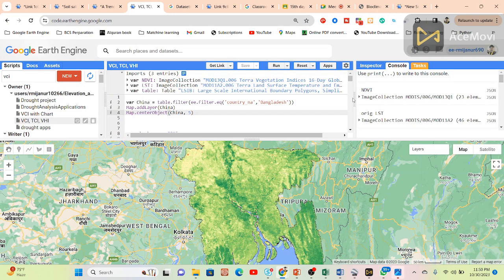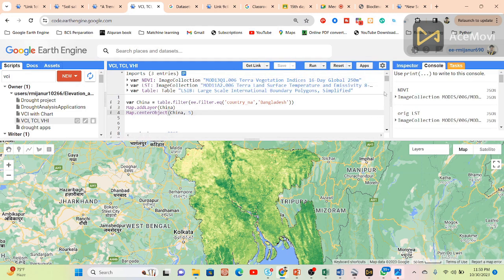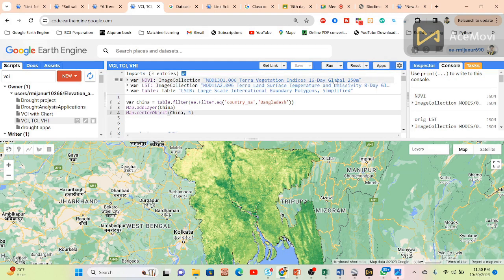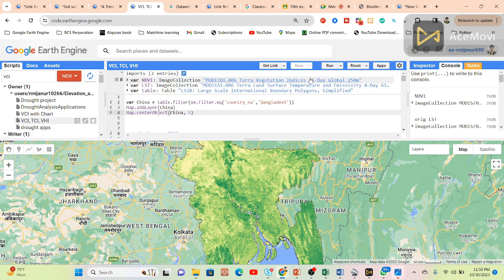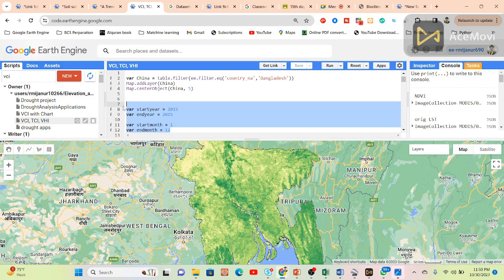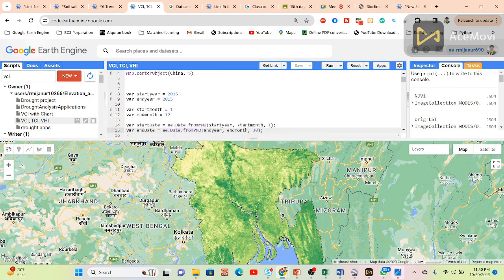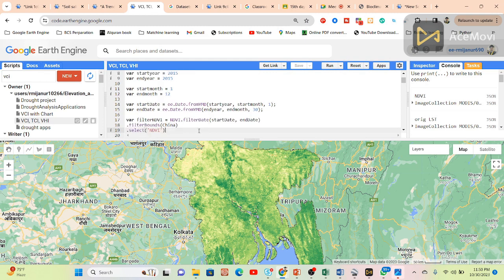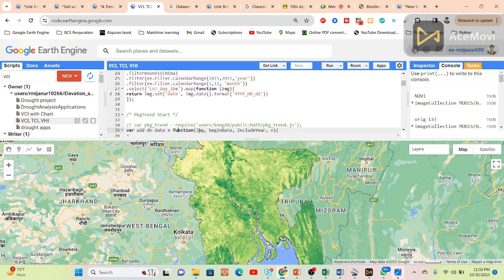MODIS NDVI is a 16-day global composite and LST is an 8-day composite. The problem is that their time intervals are not the same — 16 days versus 8 days. We need to create the same time period for proper results. We convert the LST into 16-day intervals to match NDVI. The time period is set from January to December 2015 for a one-month VHI condition.